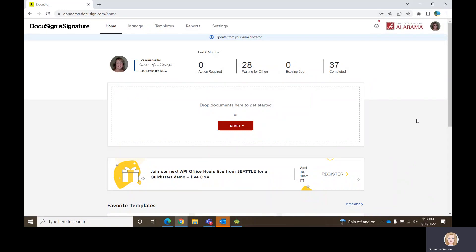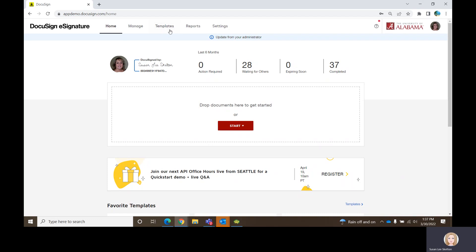This is the DocuSign home screen. You see that you have Home, Manage, Templates, Reports, and Settings. You will always have Home, Manage, and Reports. Some of you who are building templates will have the Template option, and then Settings are for the administrator. There are basically three main ways that DocuSign can be used.